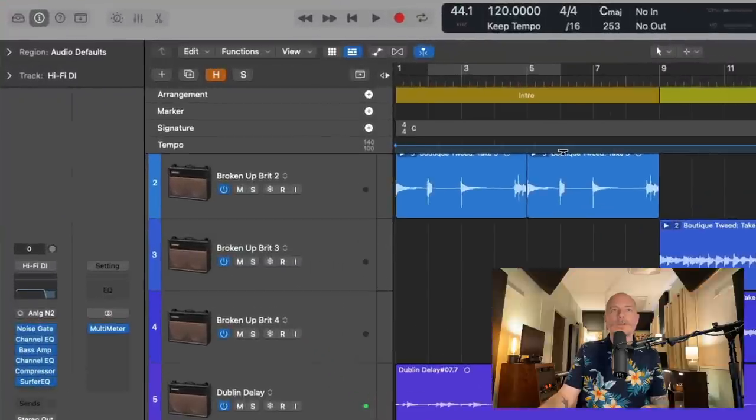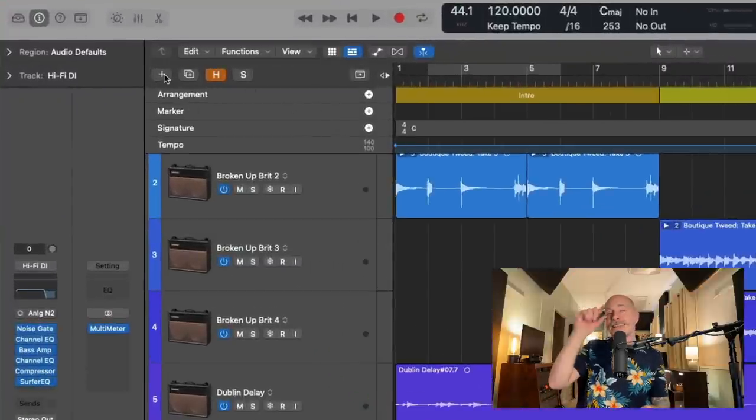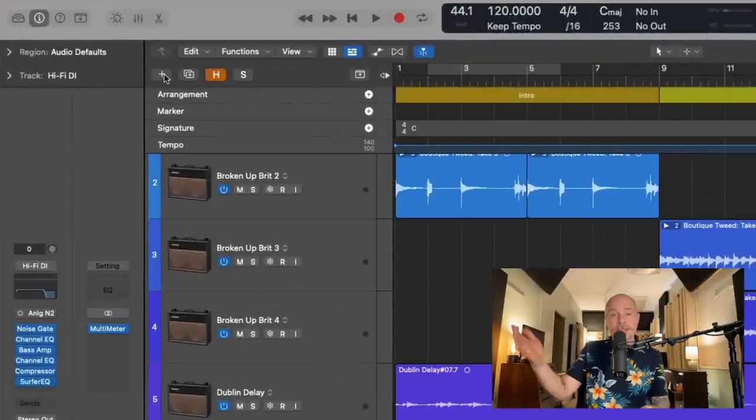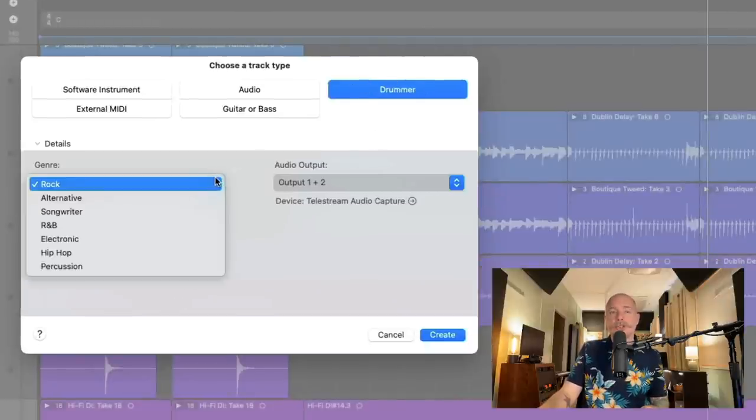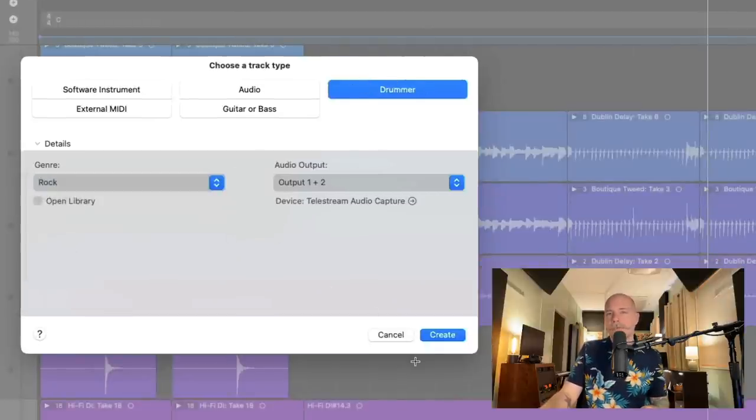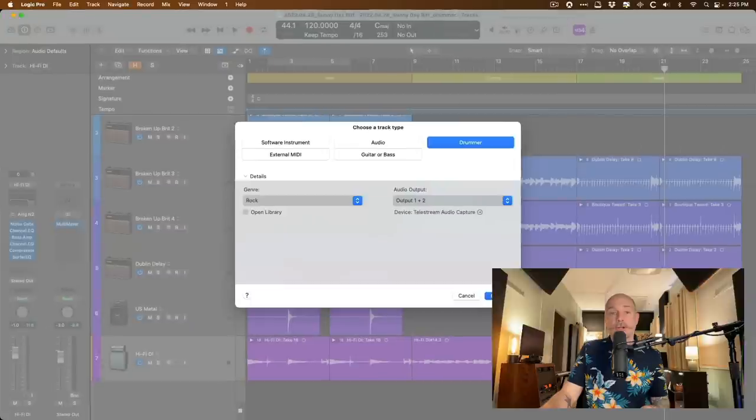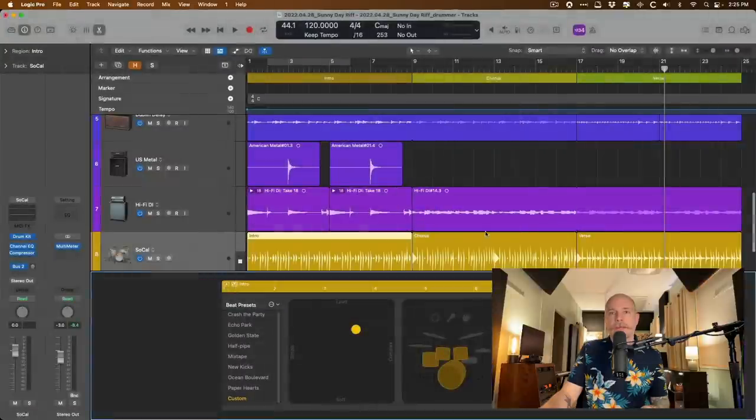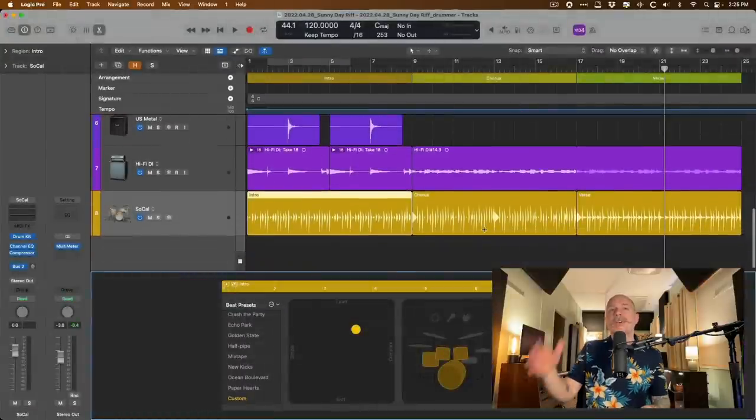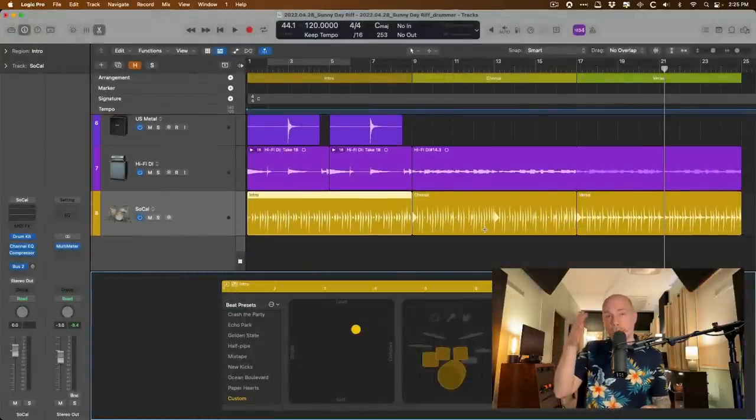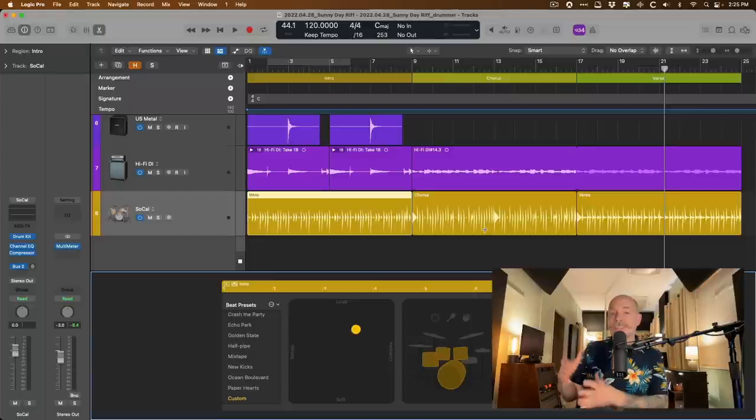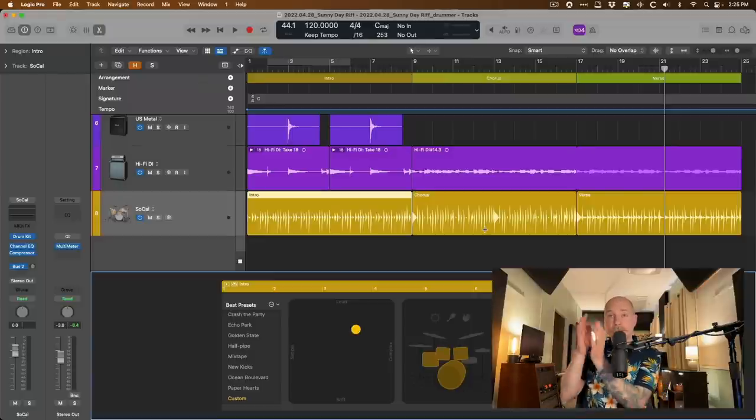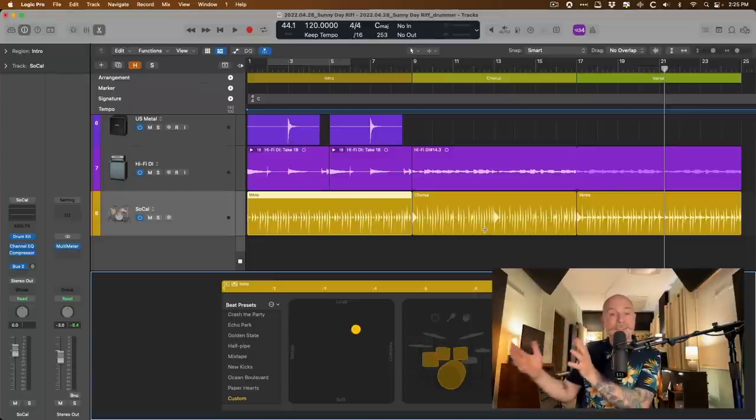Okay, cool. So let's bring drummer into the picture here. And we're going to go to the little plus symbol right in the header of the tracks area. And this allows us to bring up the new track dialogue. We're going to bring up a drummer track type. And under genre, we're going to choose rock. And let's hit create.